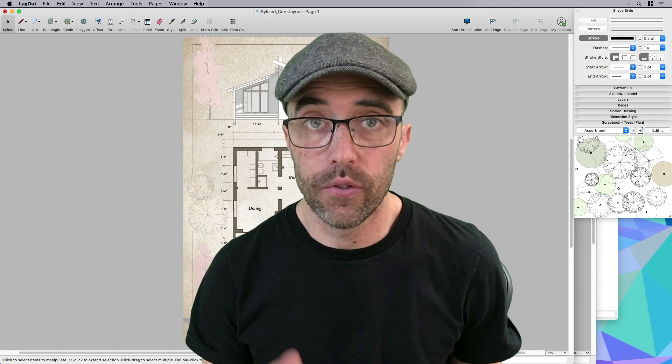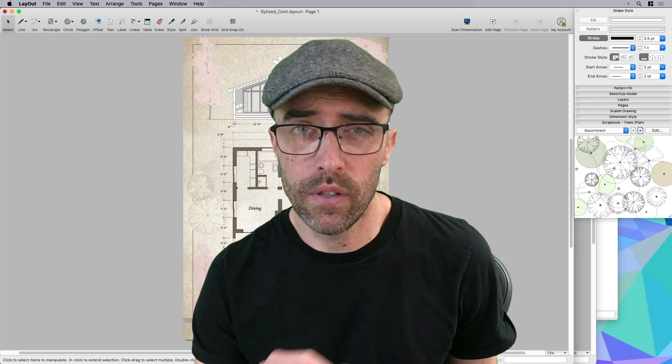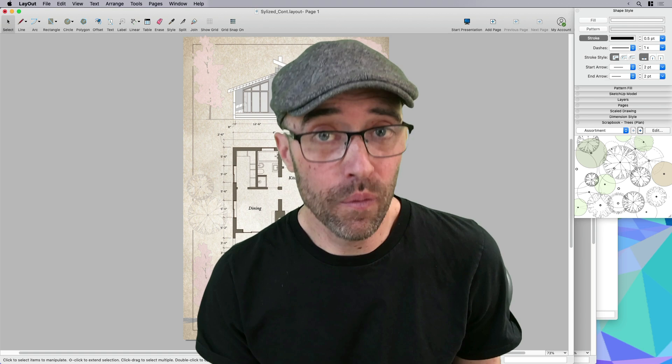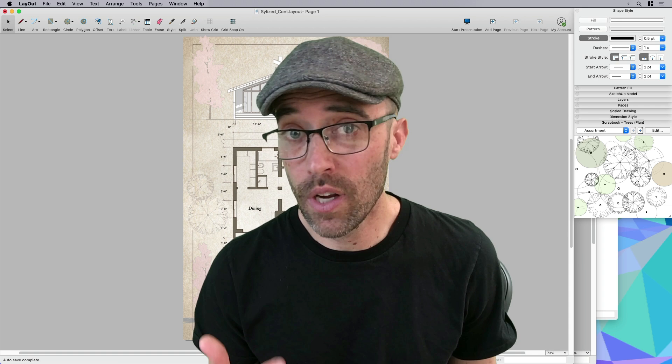So that's it for creating a stylized look in layout using just layout. Actually, something I like to do is stay in SketchUp and layout for as long as possible and reduce the need to go to another program to add that special effect layer. So hopefully you learned something new in this video. You liked something you saw. If so, go ahead and like, share, subscribe, of course, comment.